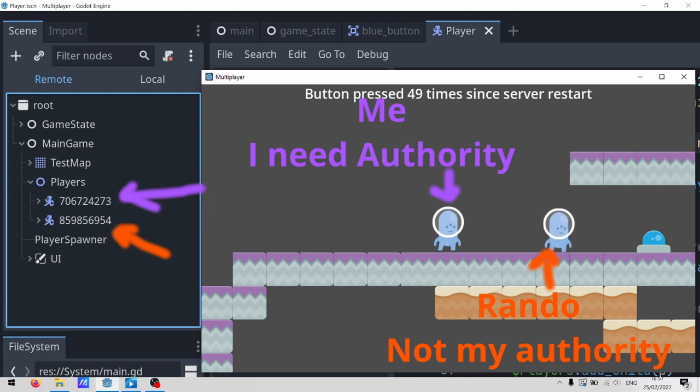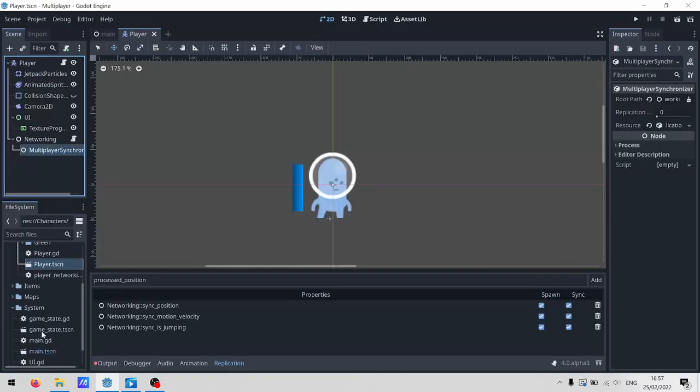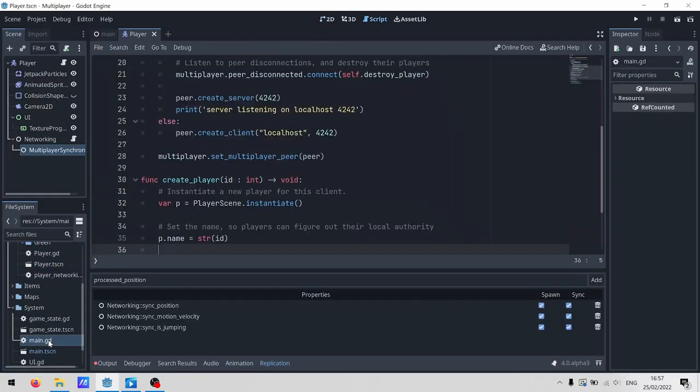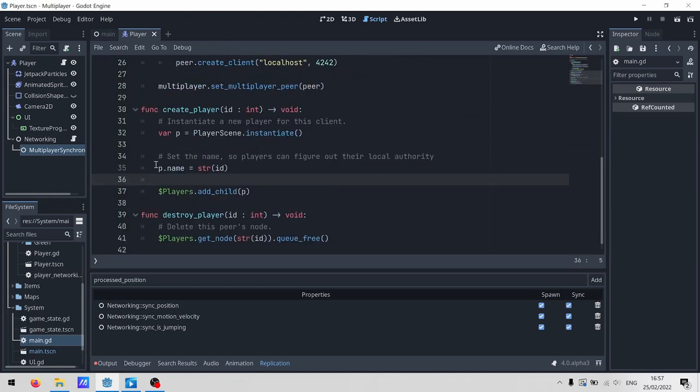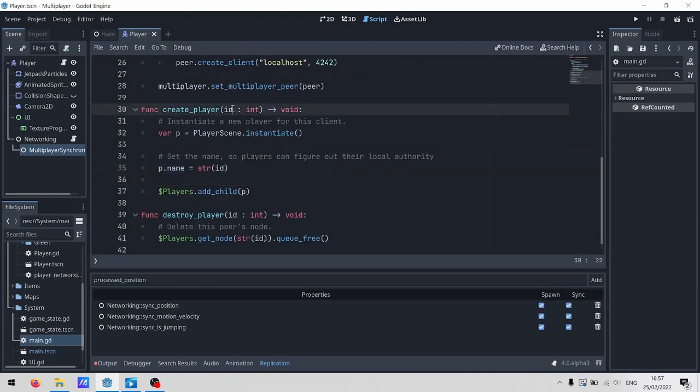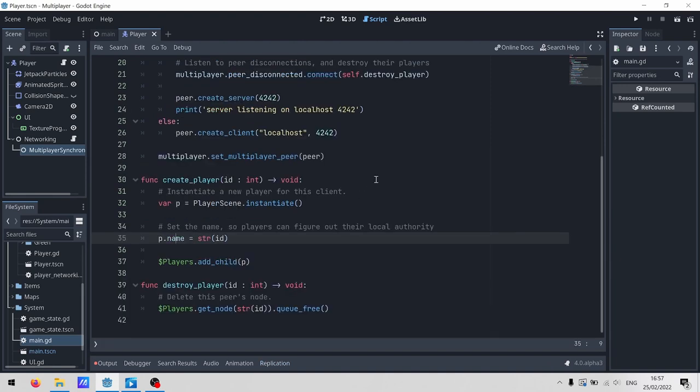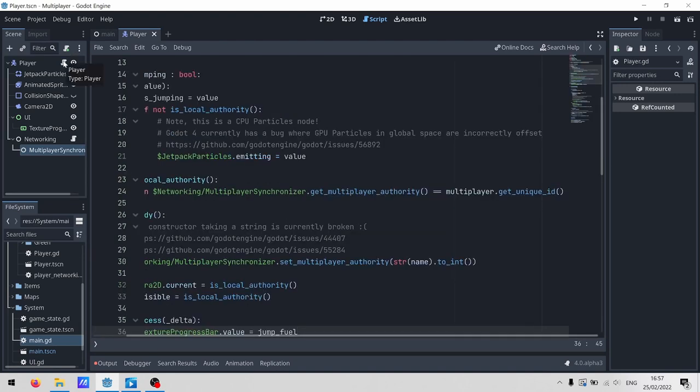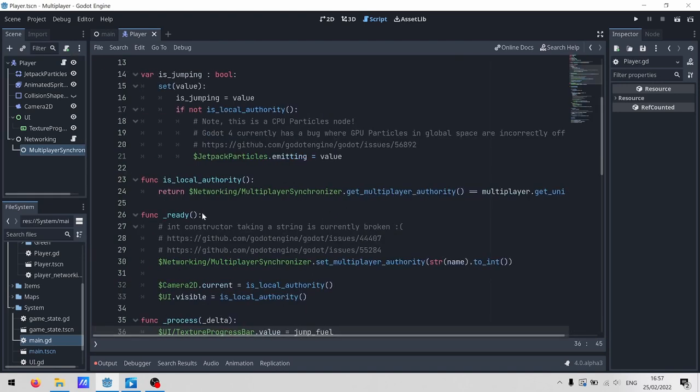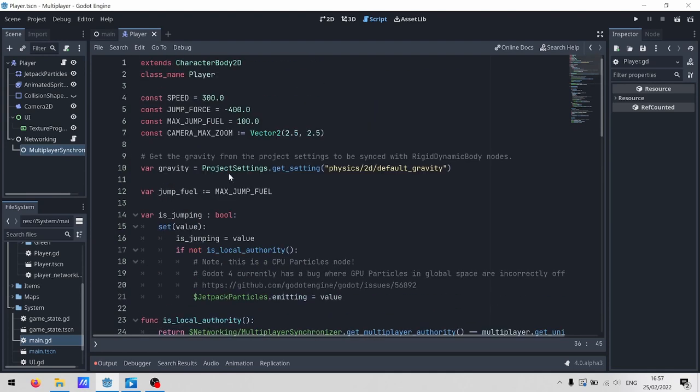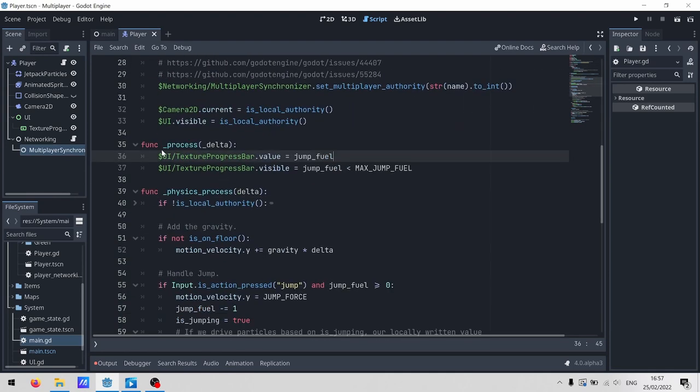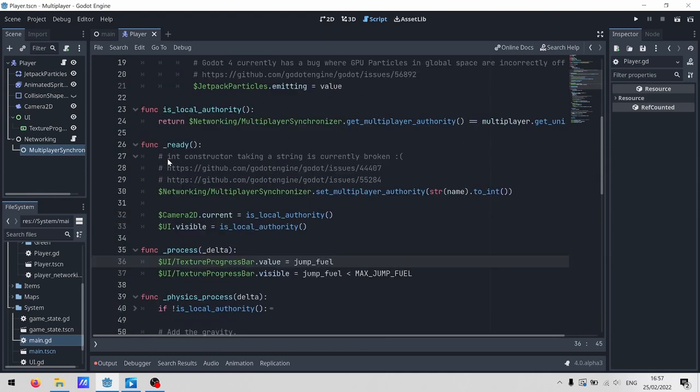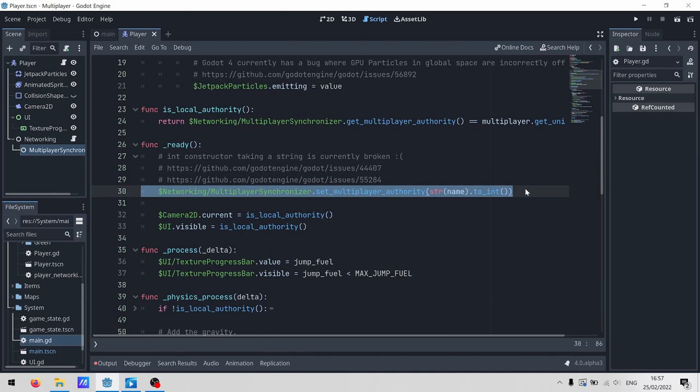But we need to get information from the players to the server. So the player needs to have authority somewhere. Remember back in the startup script, where we set the name of the player node to match the peer ID? That was that phone number thing. This is where that becomes important. We want to set the authority of each multiplayer synchronizer to the client ID that it represents. And we do that over in the player script.